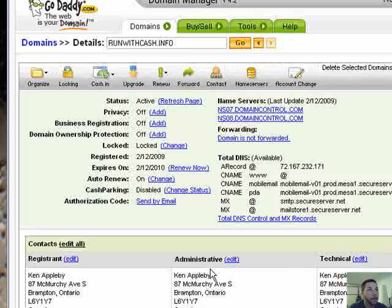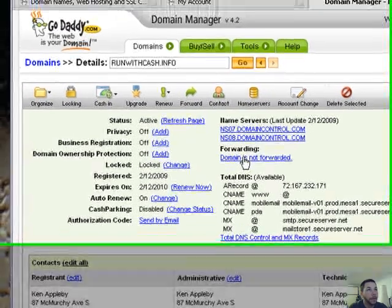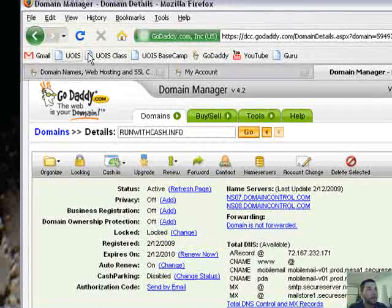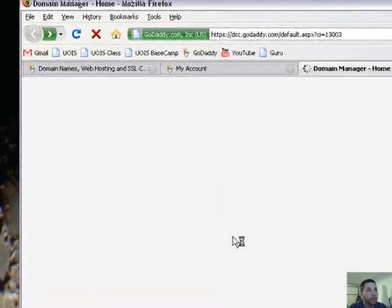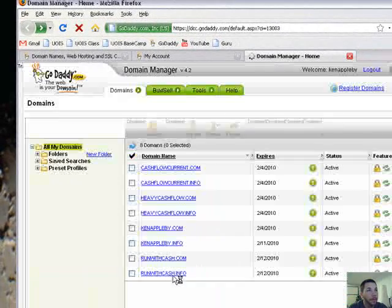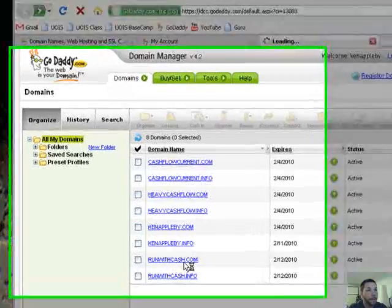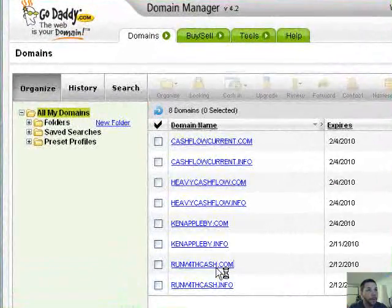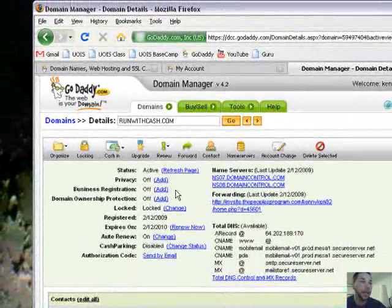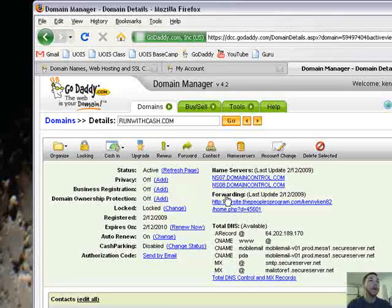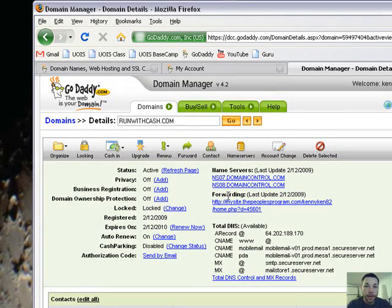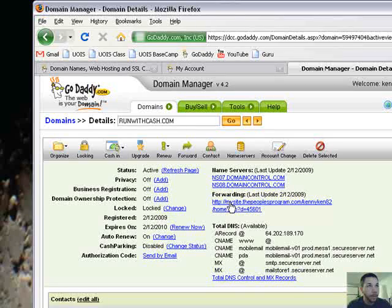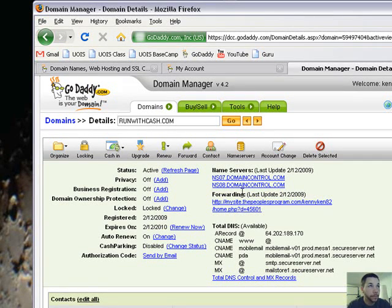My examples have been run with cash dot info or run with cash dot com. So, no we... maybe it's run with cash dot com I used. Yeah, okay, run with cash dot com.